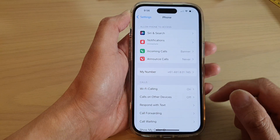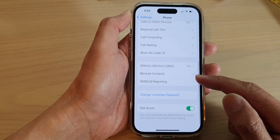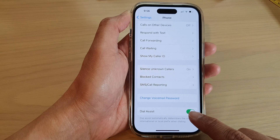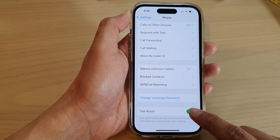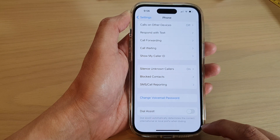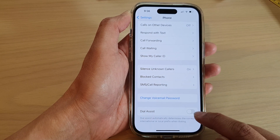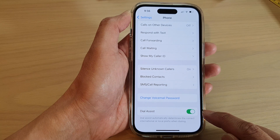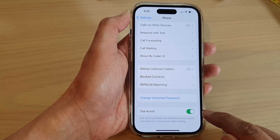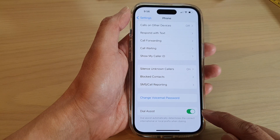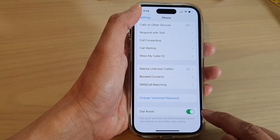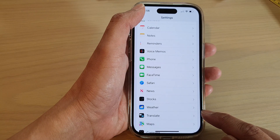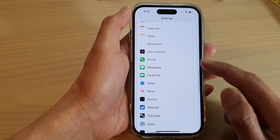Next, go down to the bottom and tap on Dial Assist. Tap on the toggle button to switch it off or turn it on. After that, you can tap on the back key to go back to your Settings.